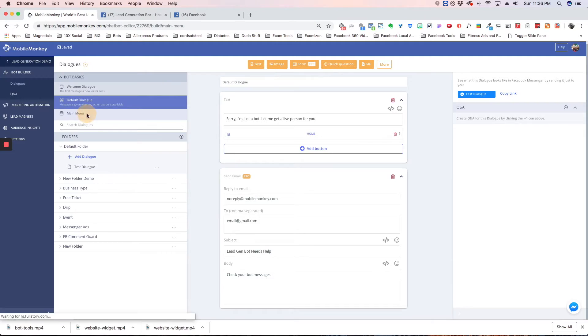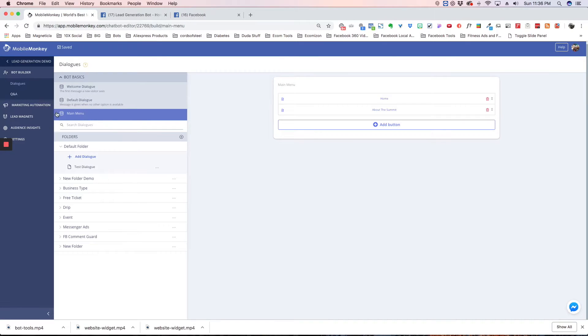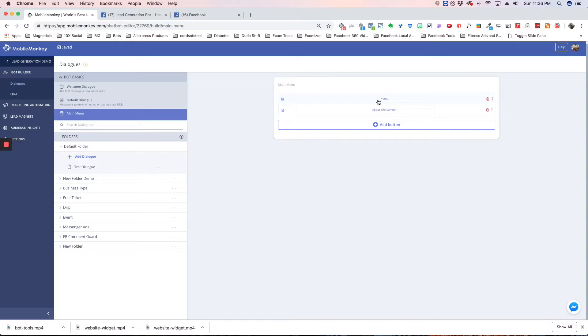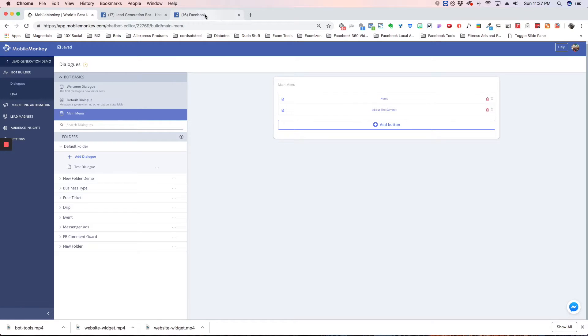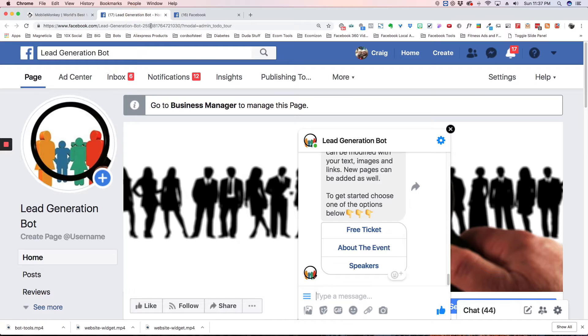The next section we have is the main menu. This is where you can put up to three items here. The home, which again is the Welcome. We have About the Summit here, because we're promoting that right now. You can have Contact Us, you can have anything you want here. Now let me show you what that looks like in the actual bot.